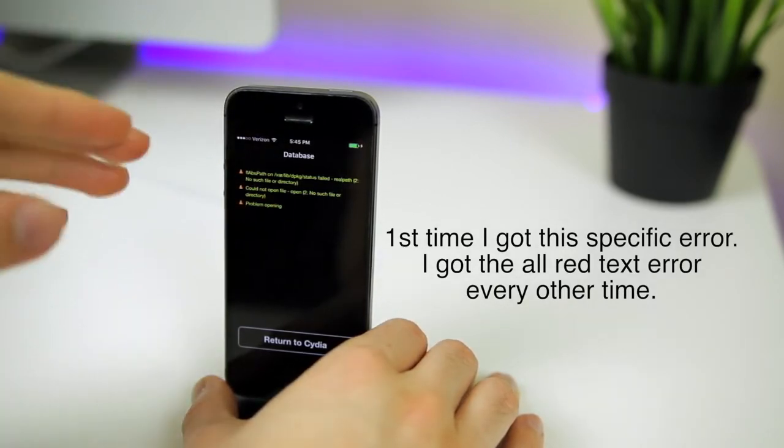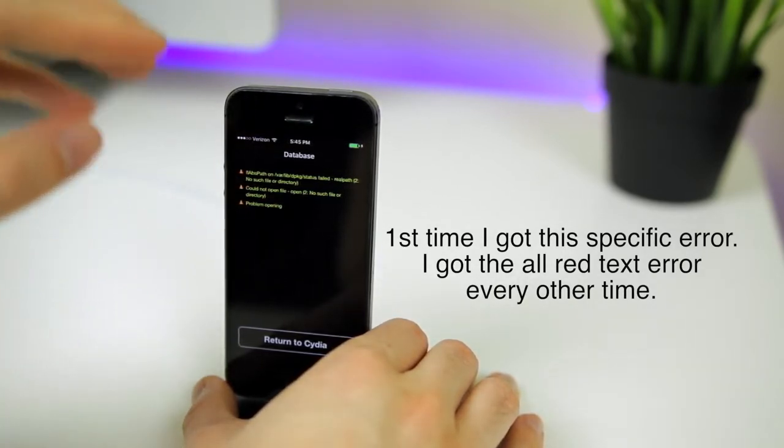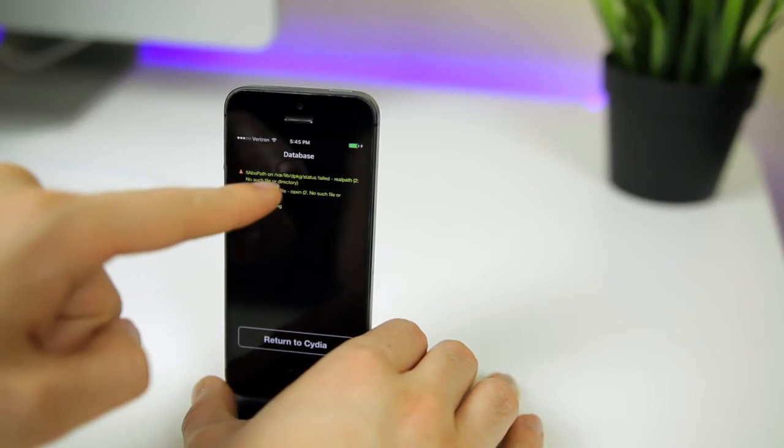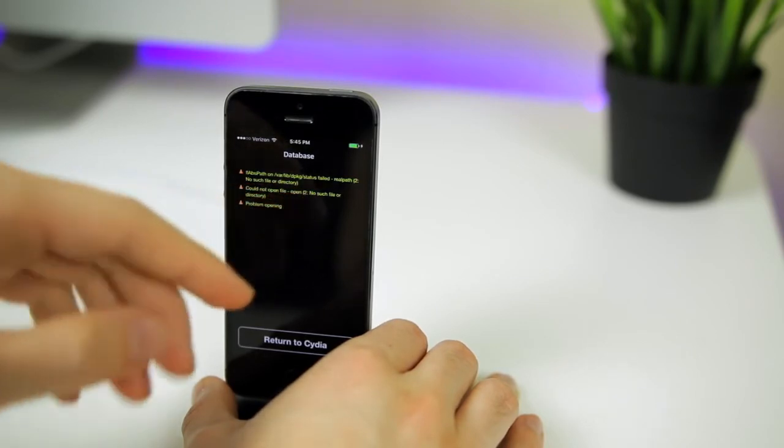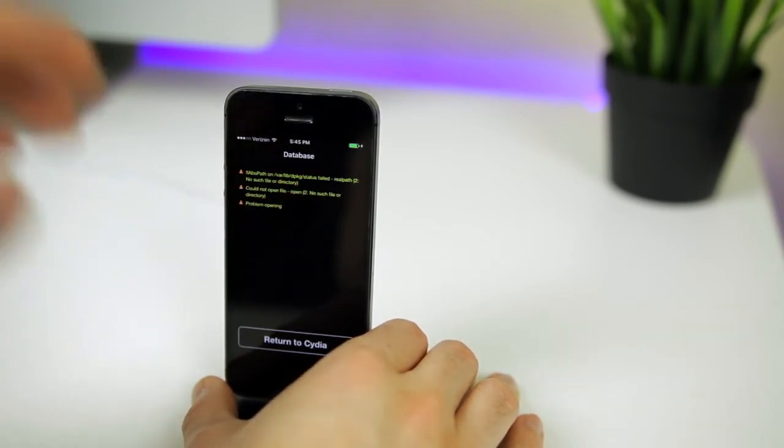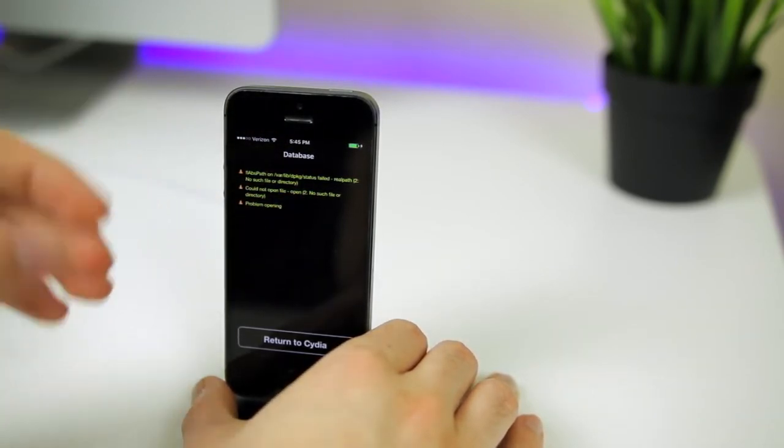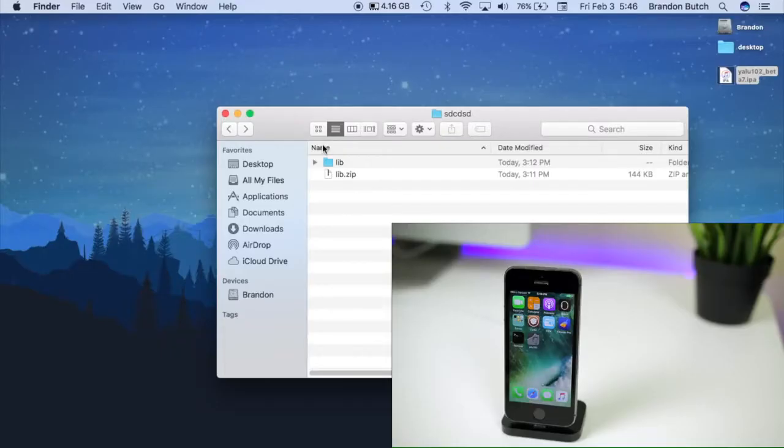I just want to make it clear that this fix also works for the same database error when it's all red text. As long as it says var lib dpackage status failed, this fix I'm going to be showing you will help fix that error. Alright, so let's go ahead over to our computer.